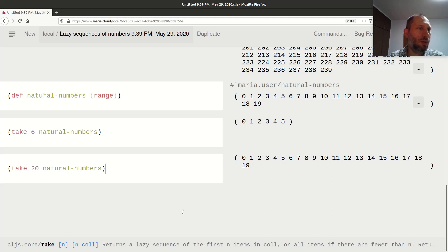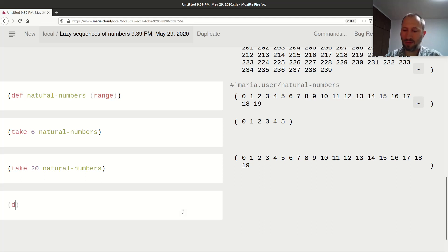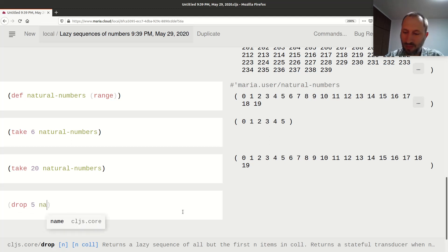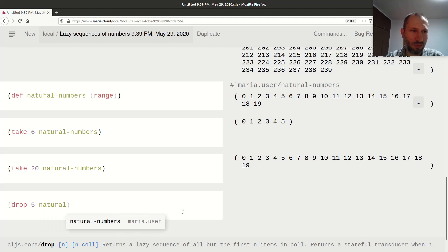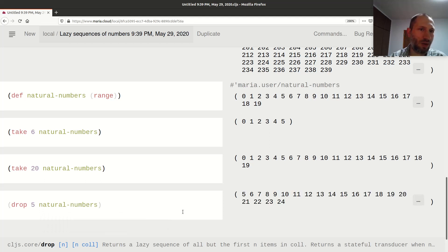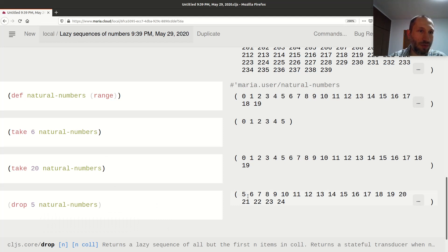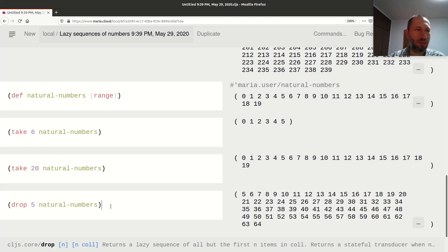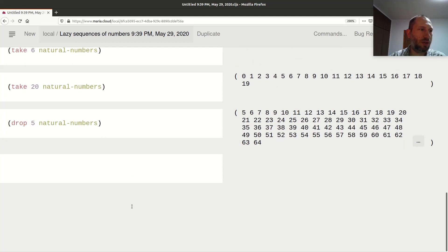There is another function as well: `drop`. If I want to `drop 5` from natural numbers, it drops the first five — from zero up to four — and then continues. It's still an infinite list of numbers, and I can of course combine these operations.